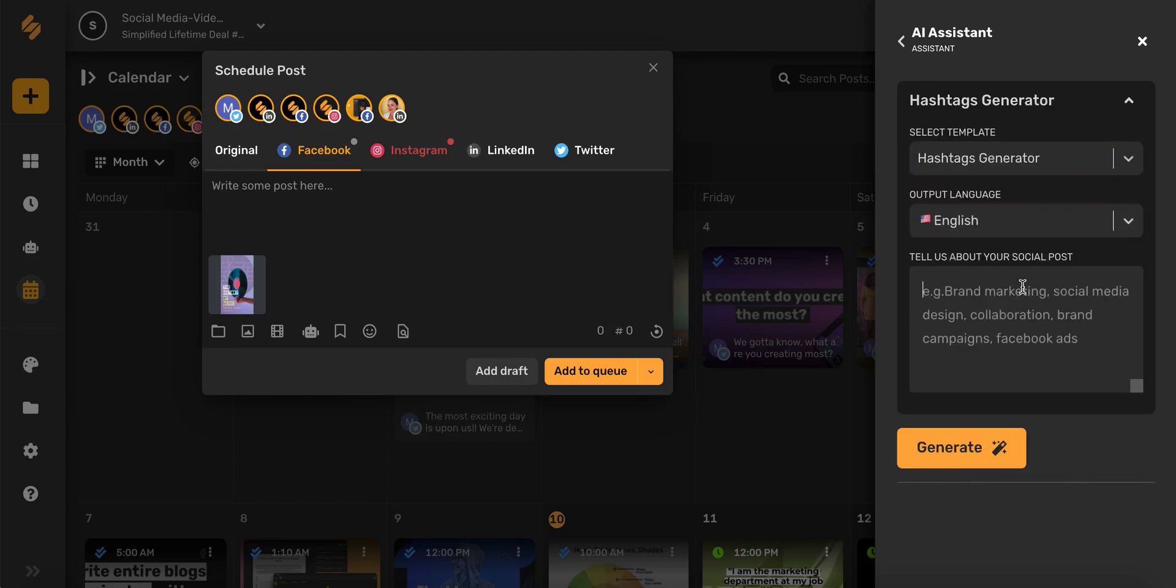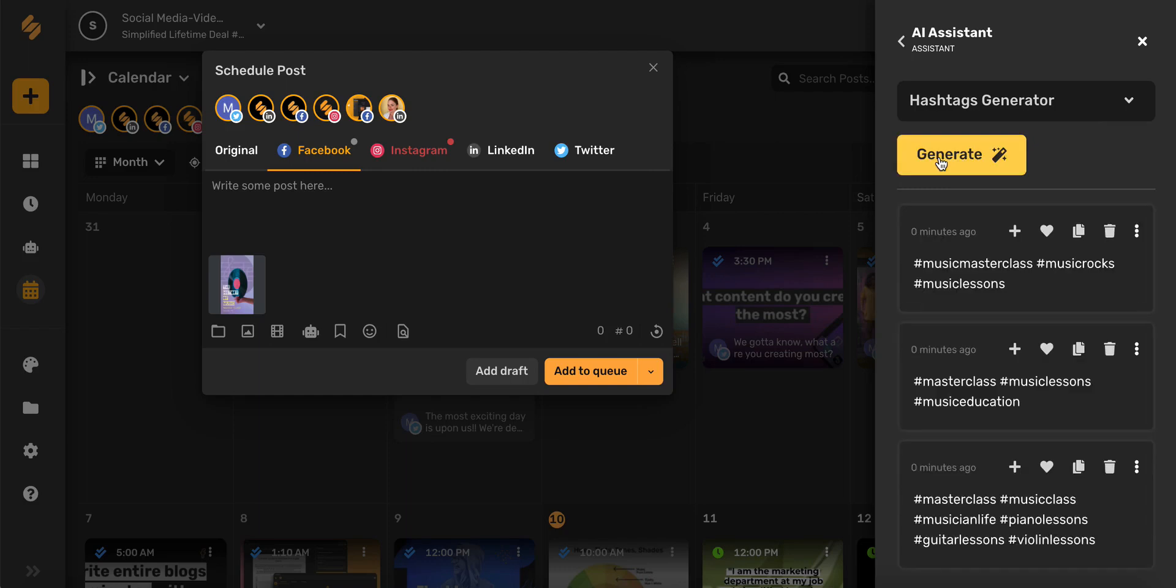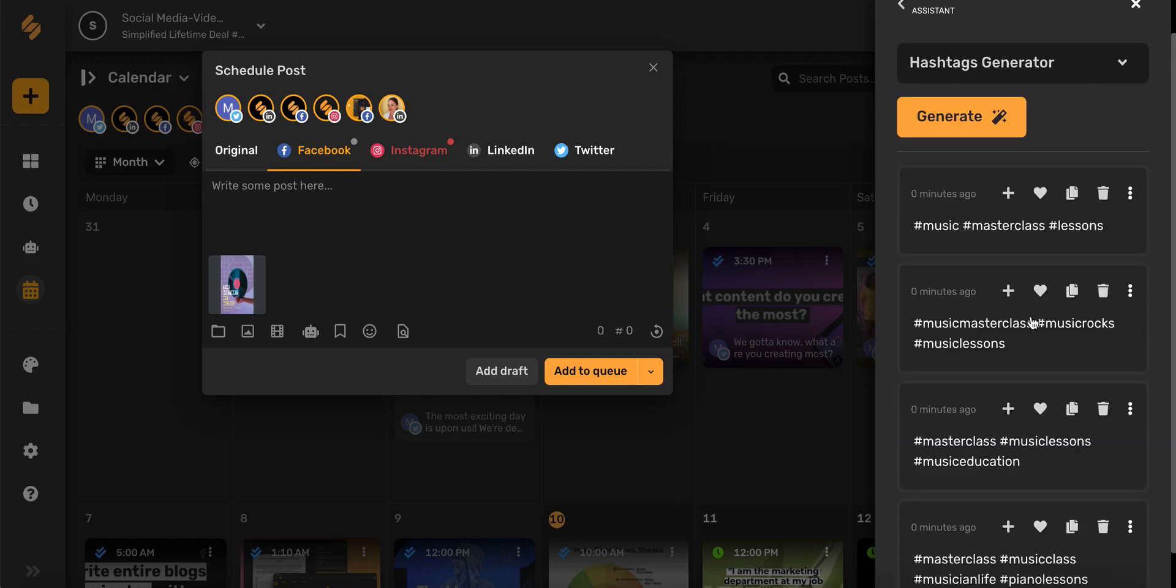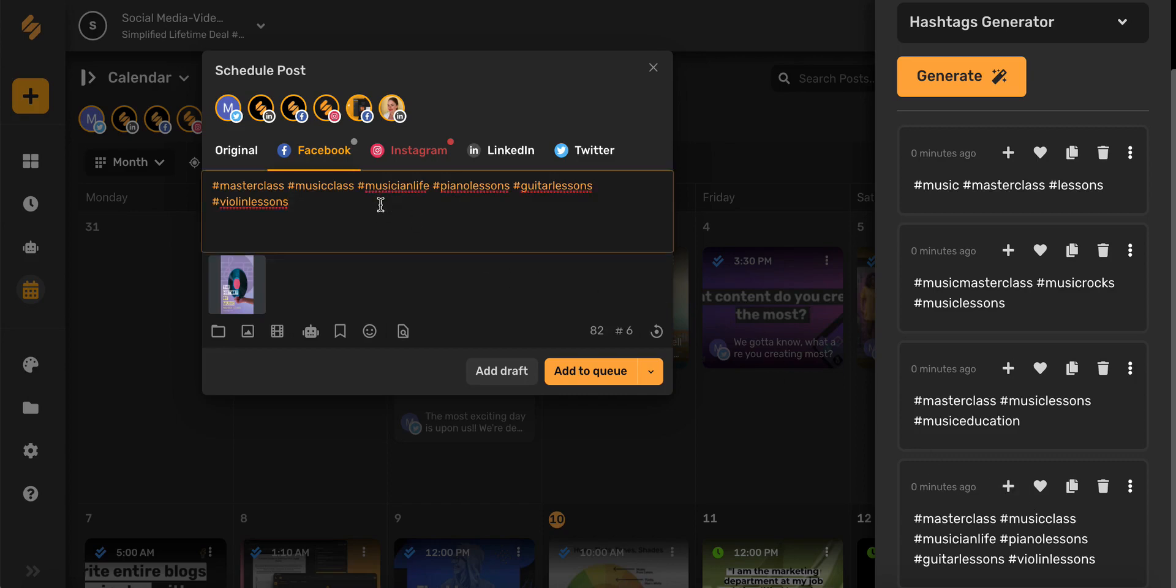Once you've selected your desired language, go ahead and write in a little bit about your post. Hashtags are a great way to improve your brand visibility, and Simplified's AI helps you create trending and eye-catching hashtags. And ta-da! Amazing hashtag options in seconds. Once you've found the one that you love, simply select this plus icon and it will be added right to your post.